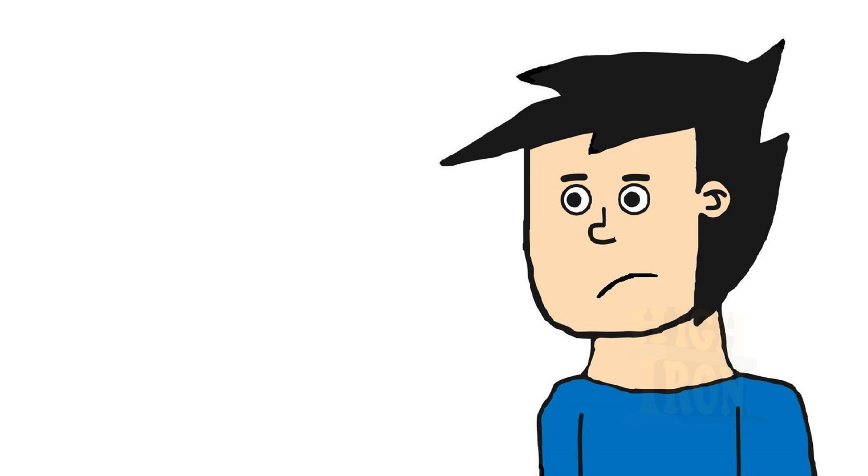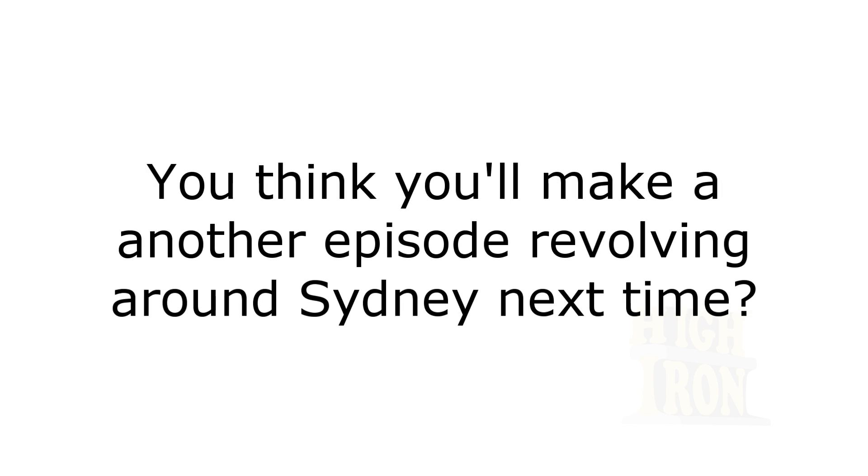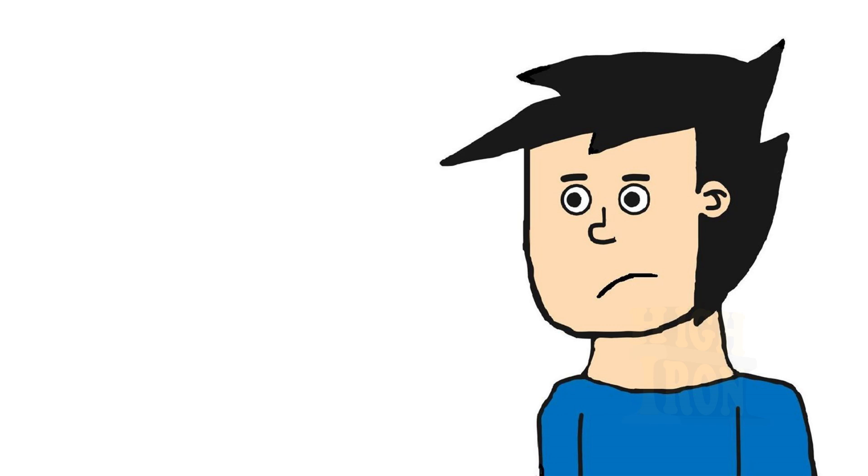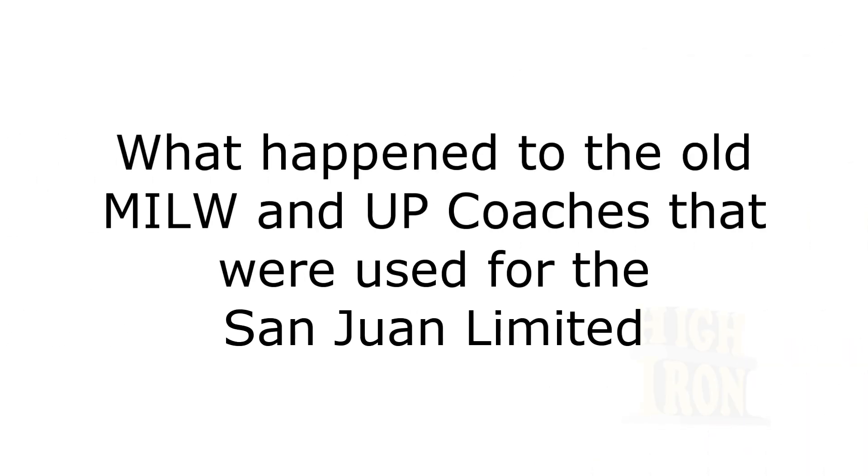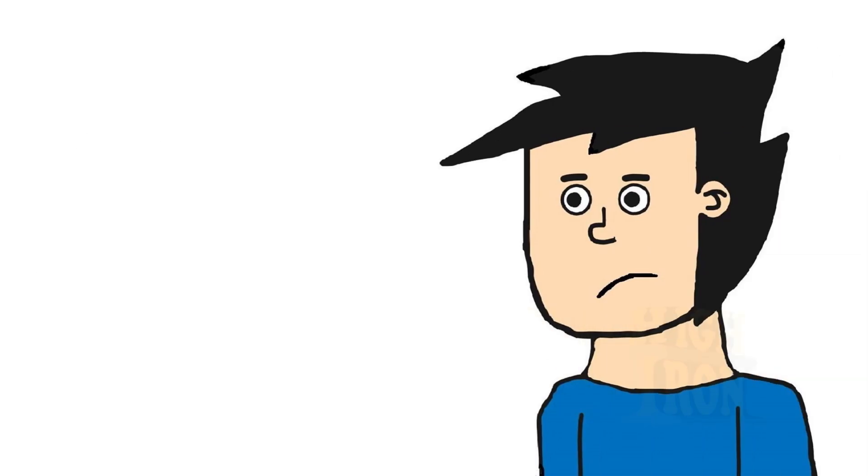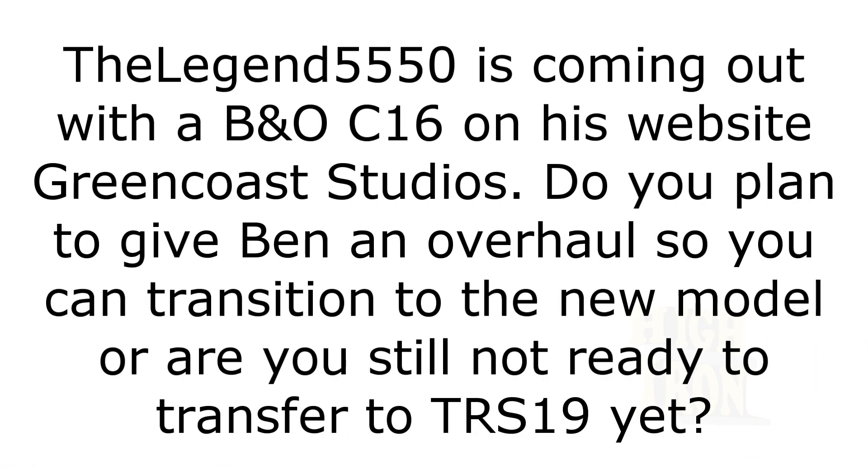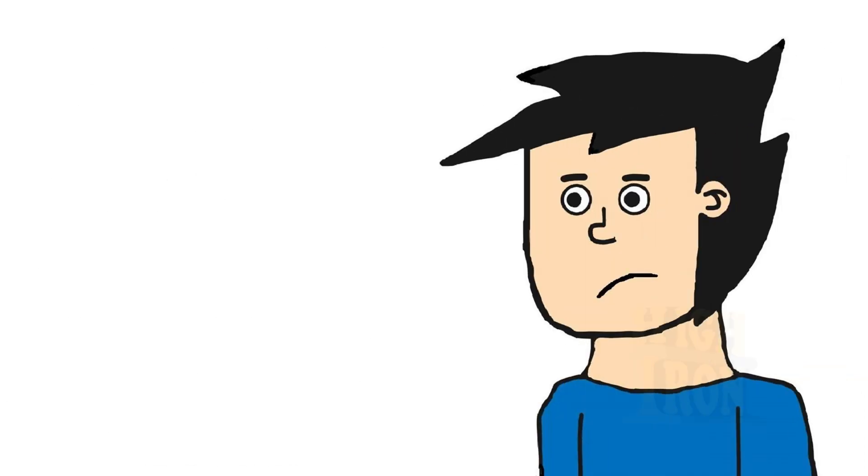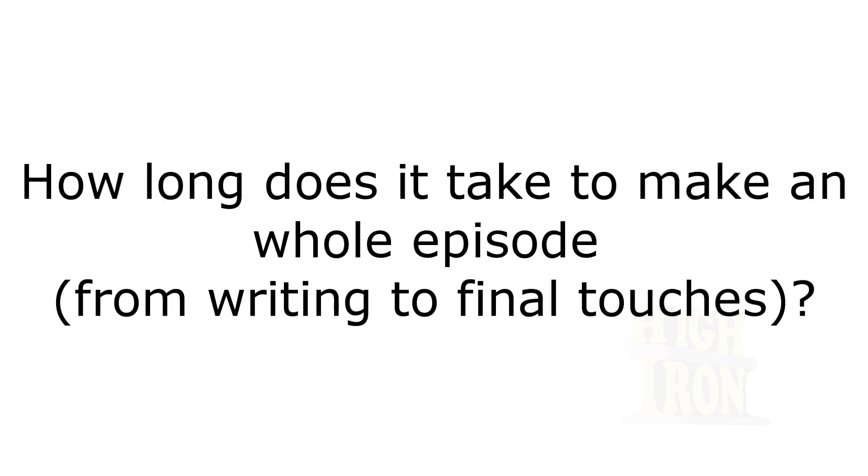Will we have another episode revolving around Sydney? Yes. What happened to the old Milwaukee and UP coaches that were used for the limited? Train Master rotates the consist multiple times a year anyway.